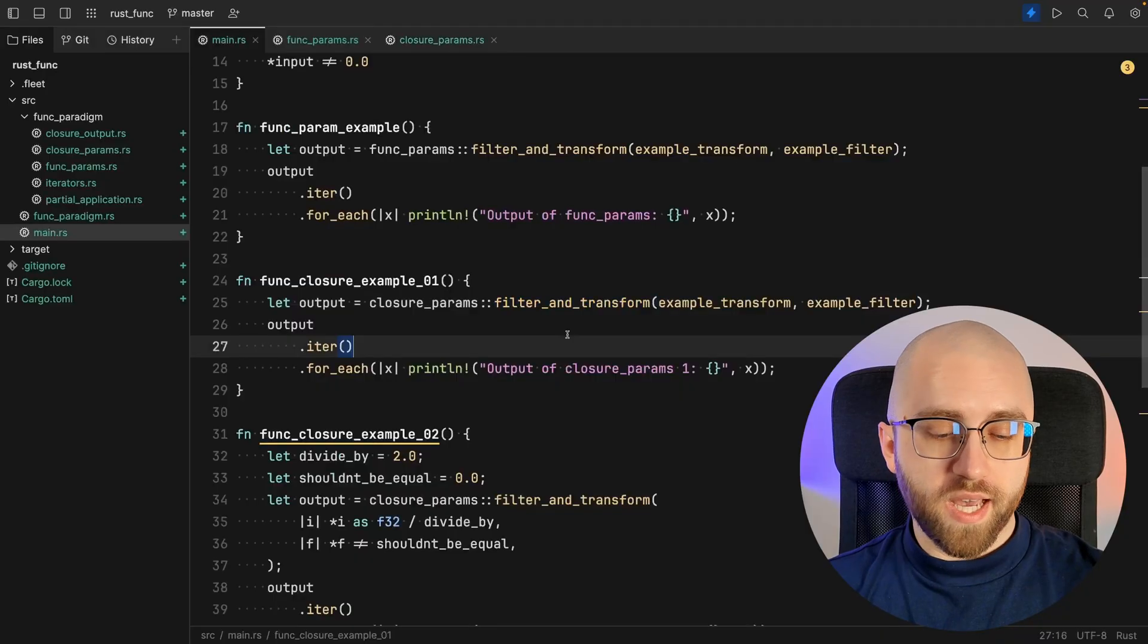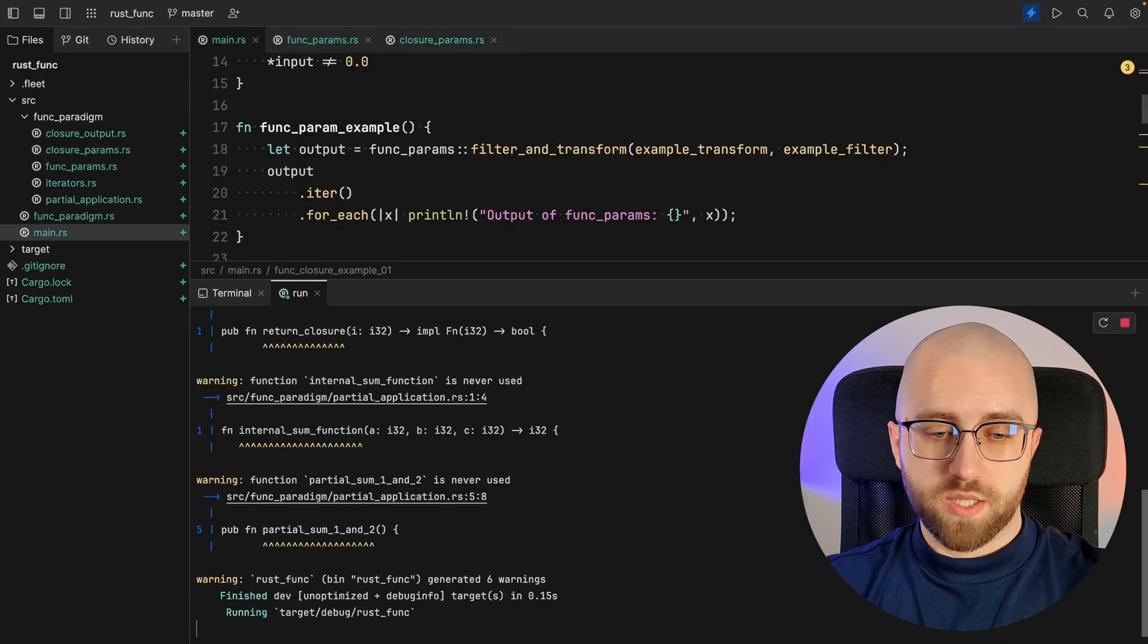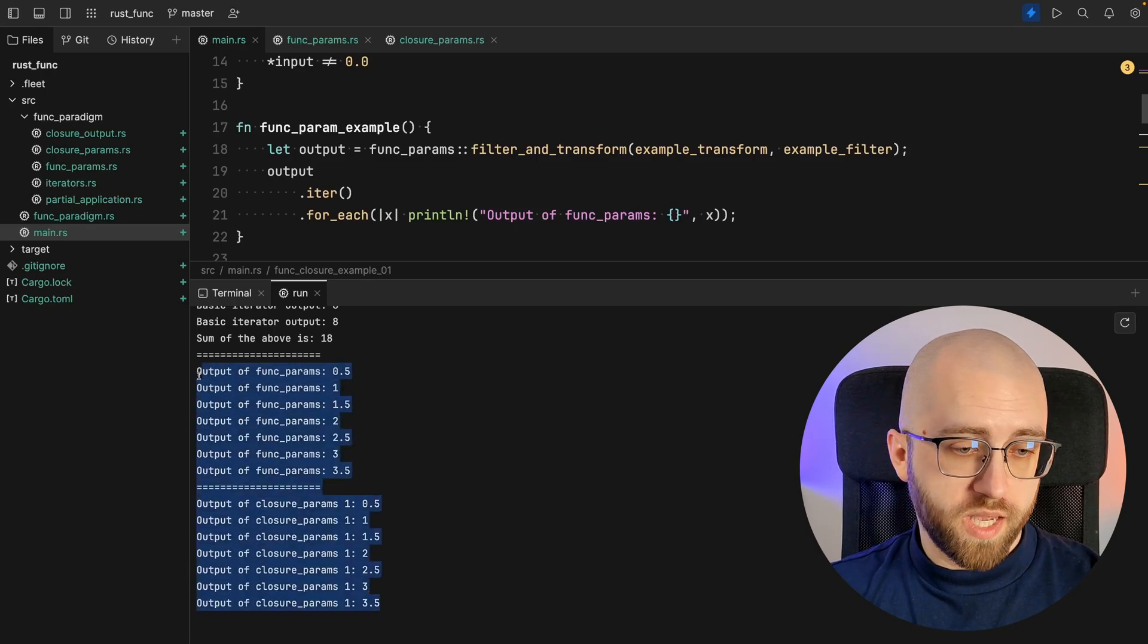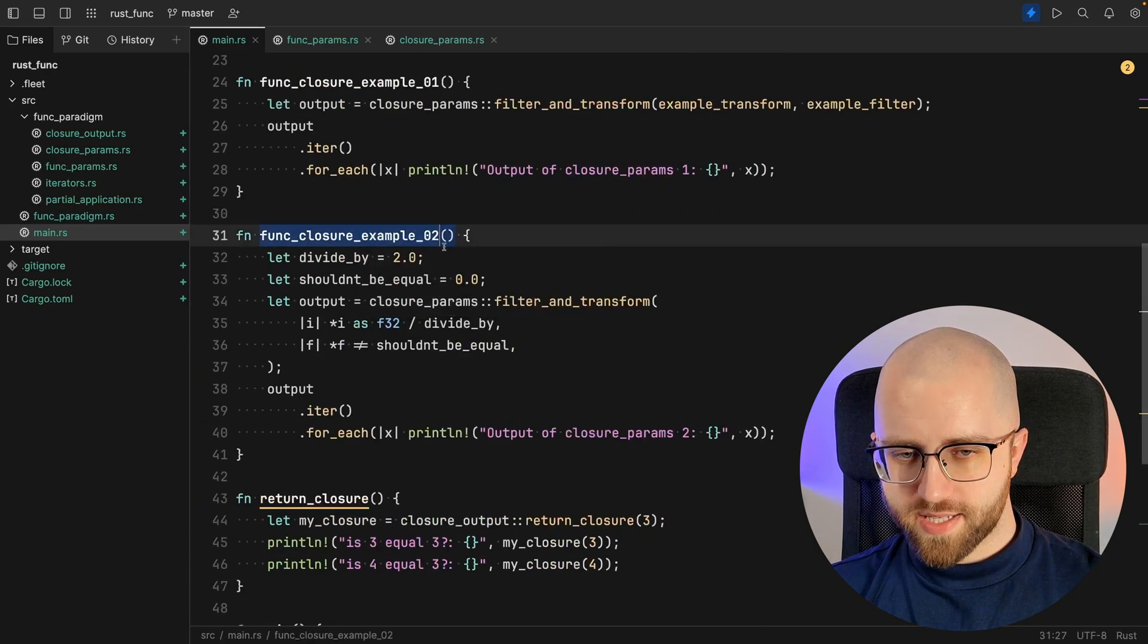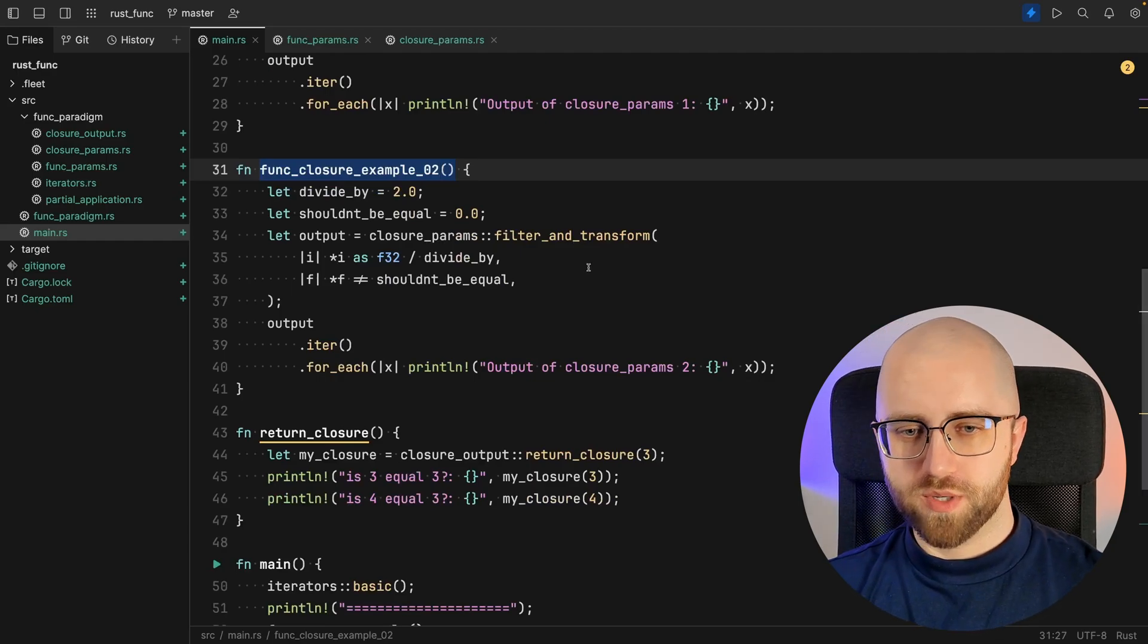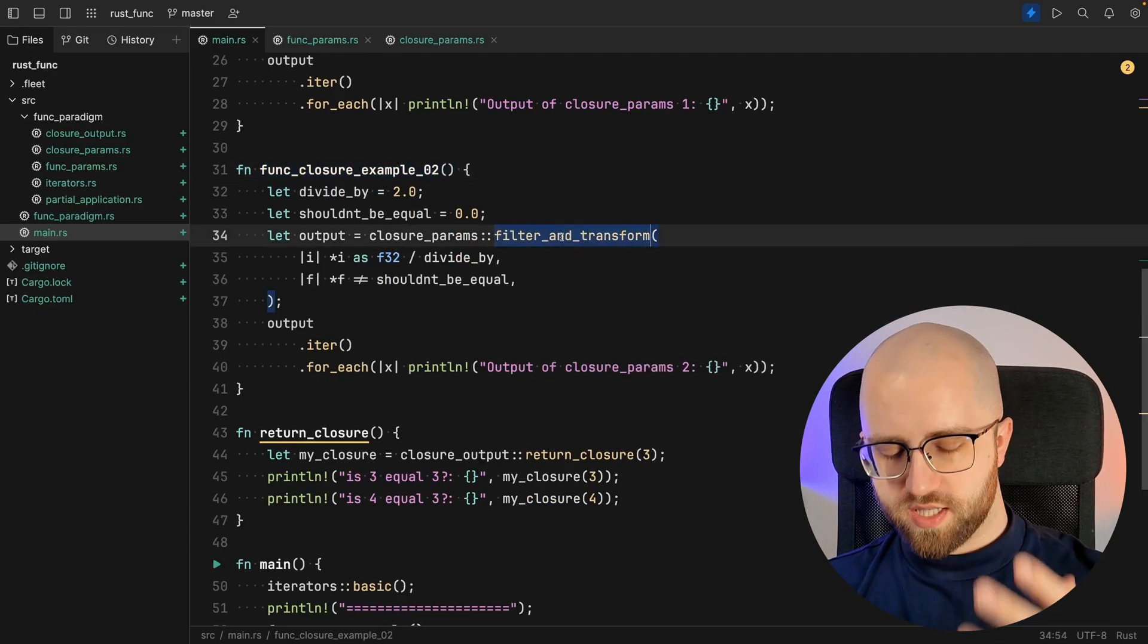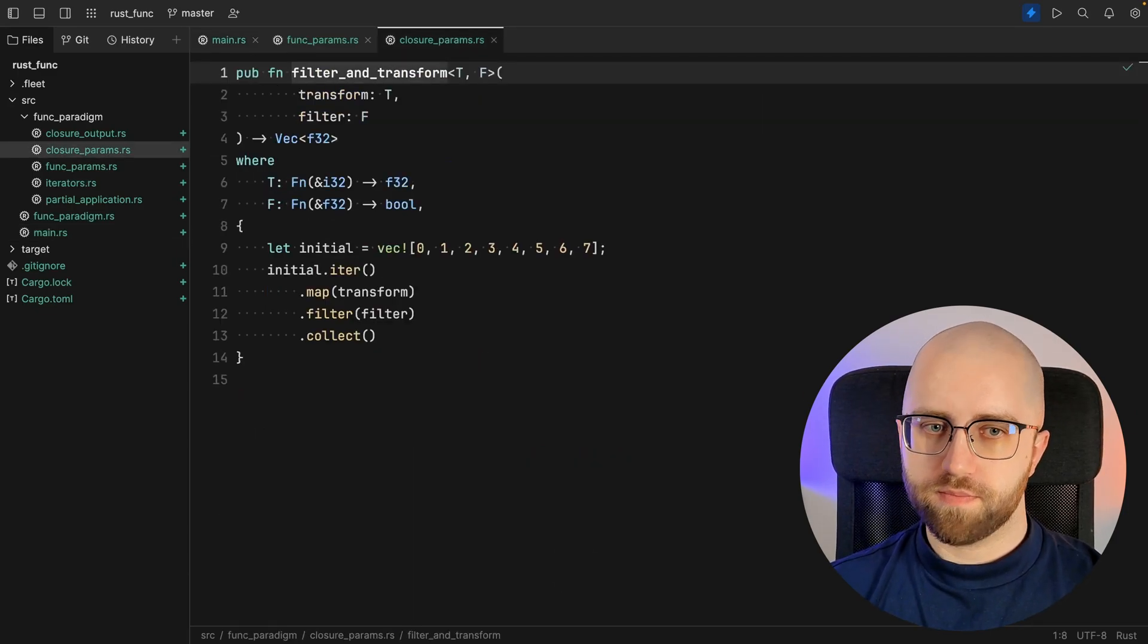As you can see the body of the function is the exact same. I just wanted to underline those differences between closures and functions. The output that we expect is once again the exact same. And it actually is.